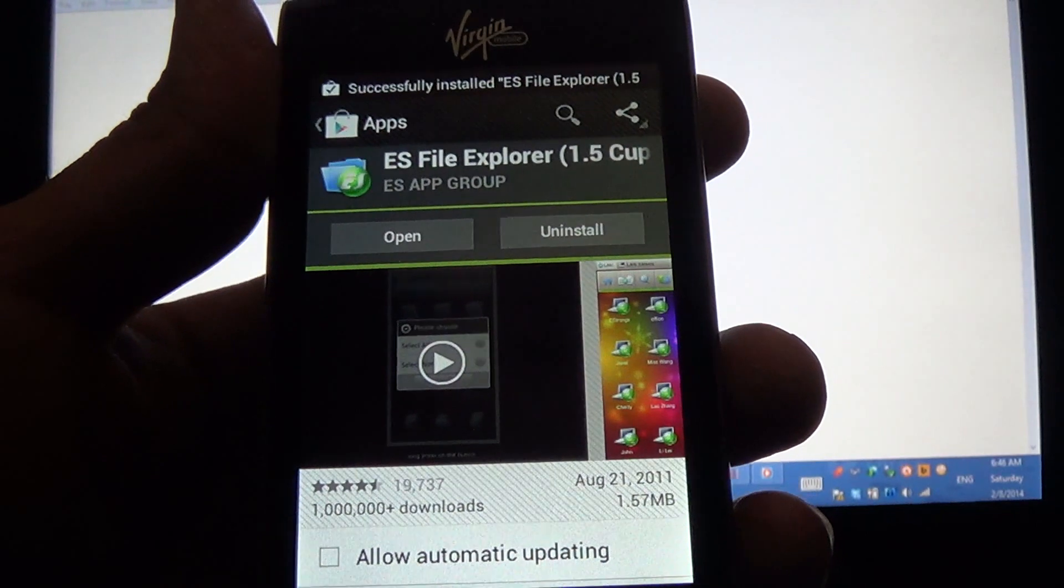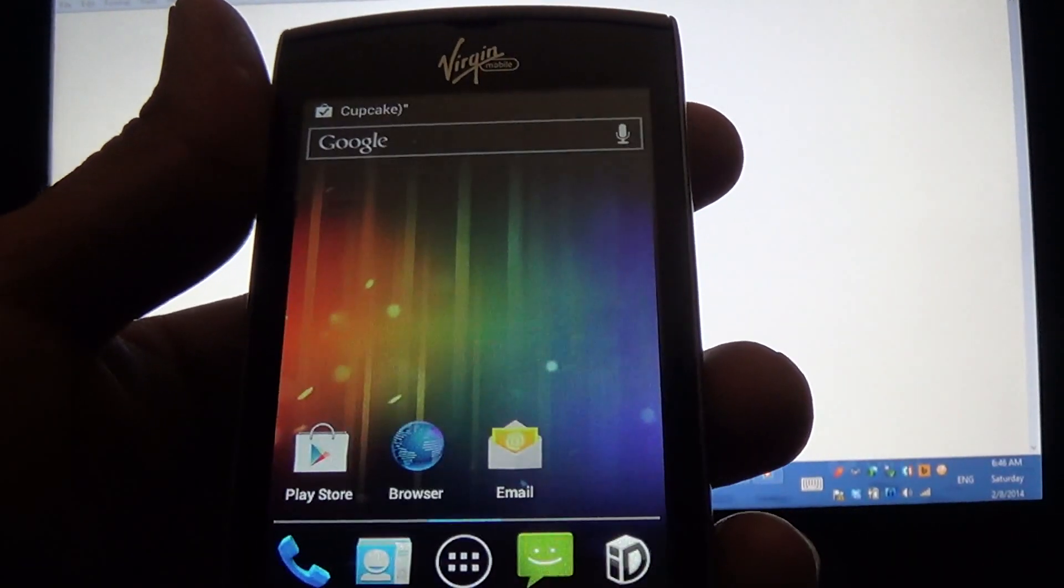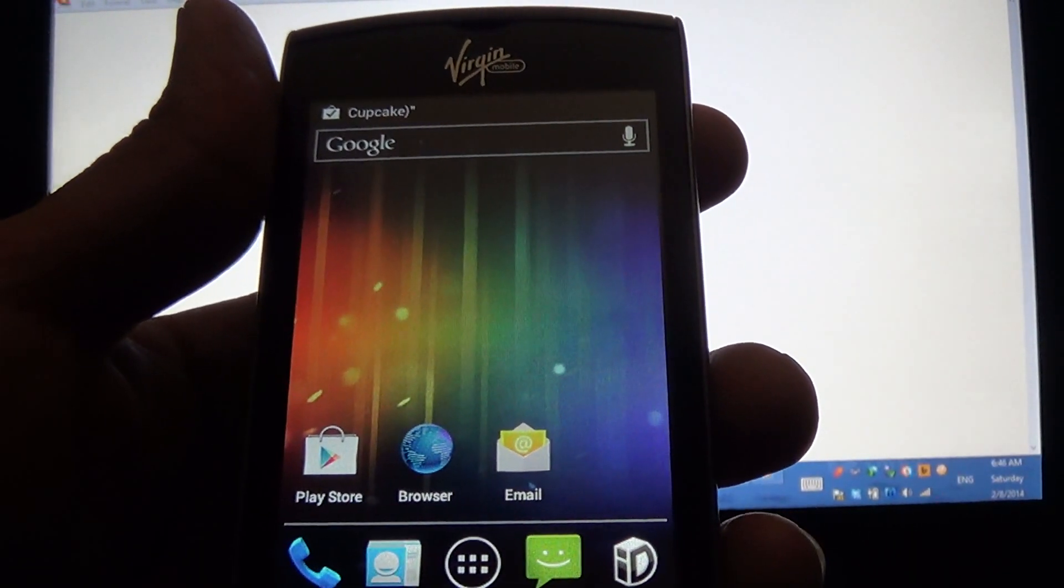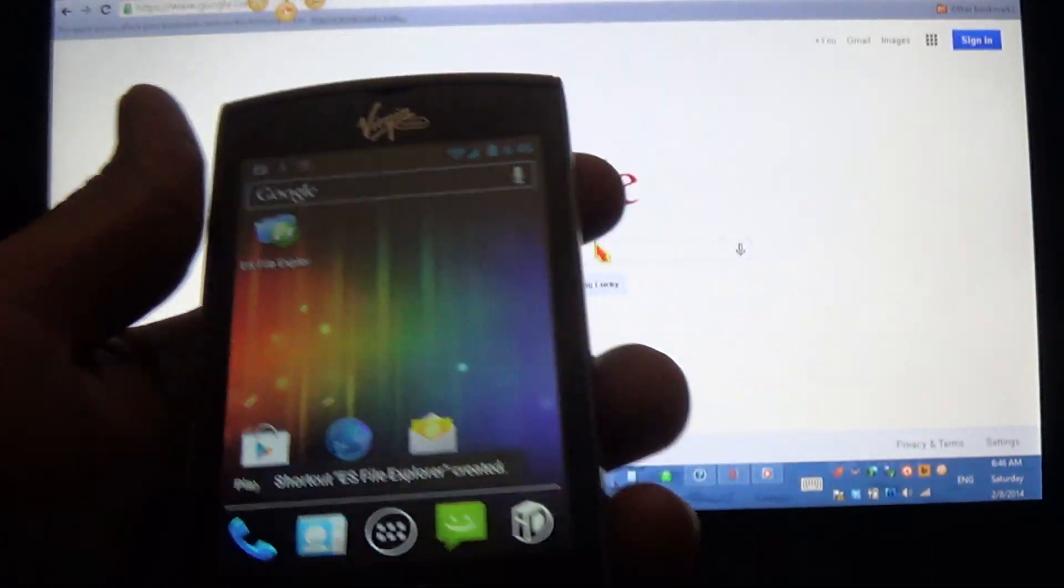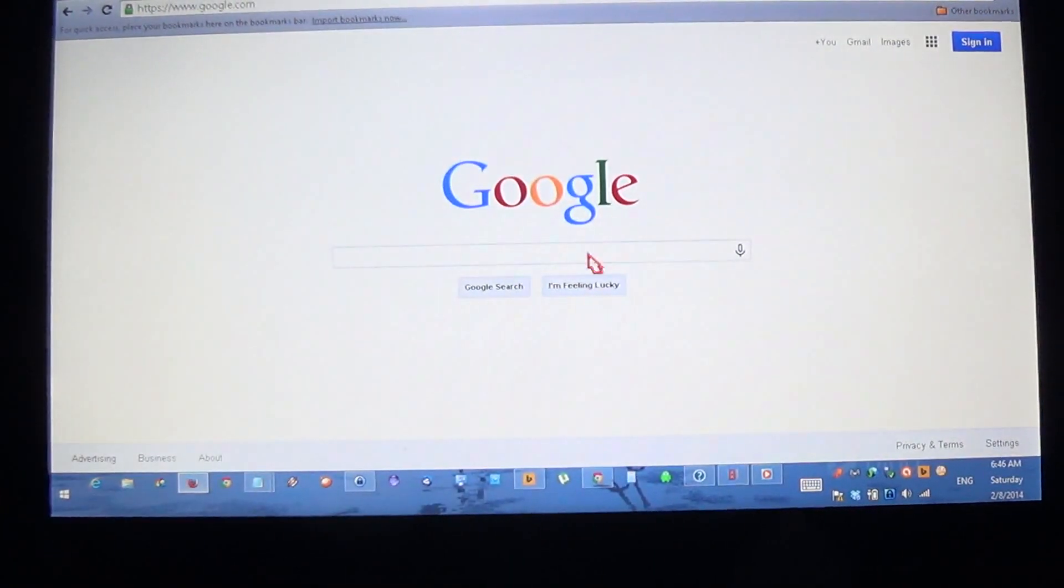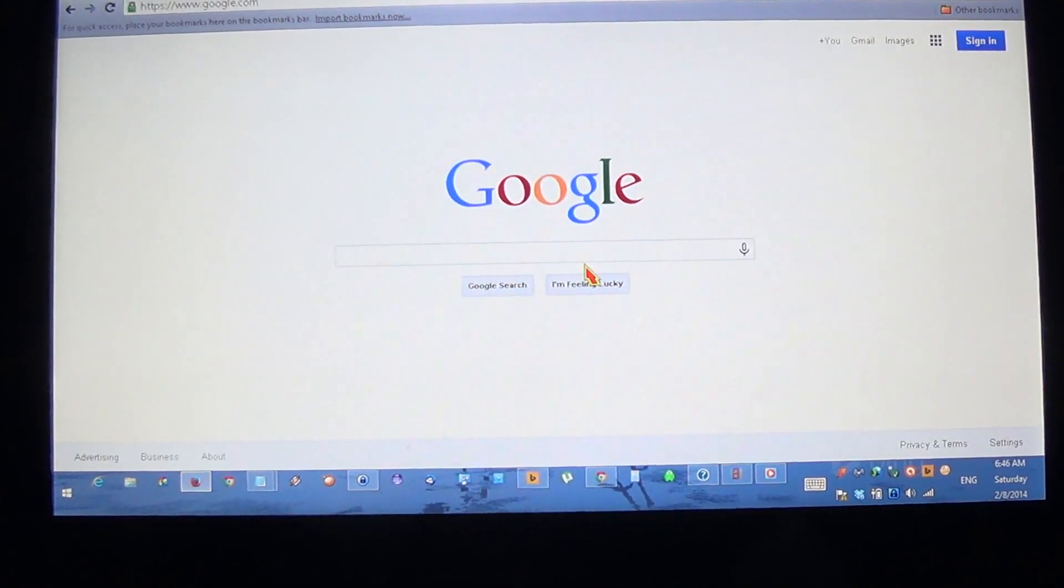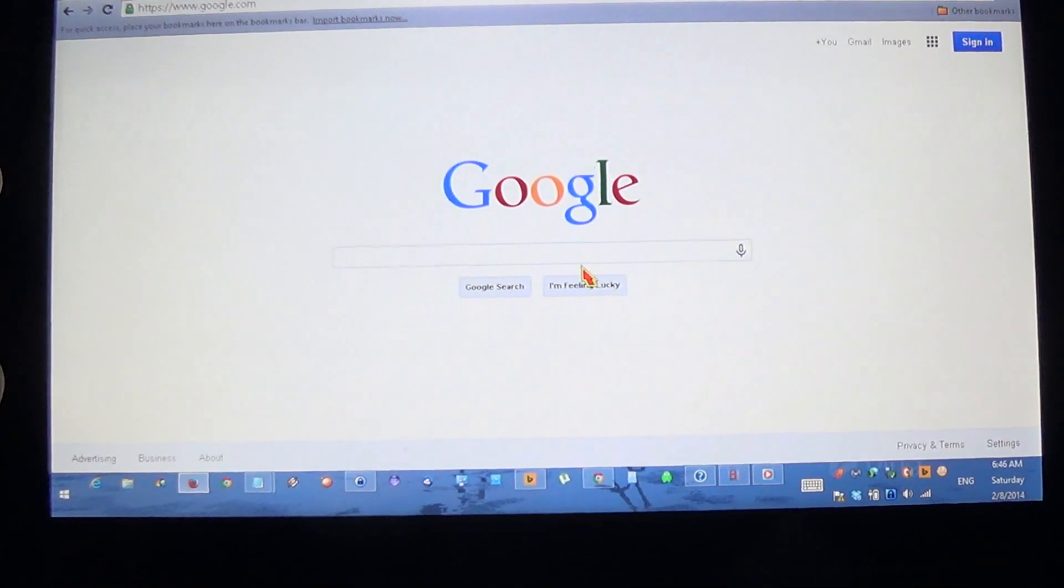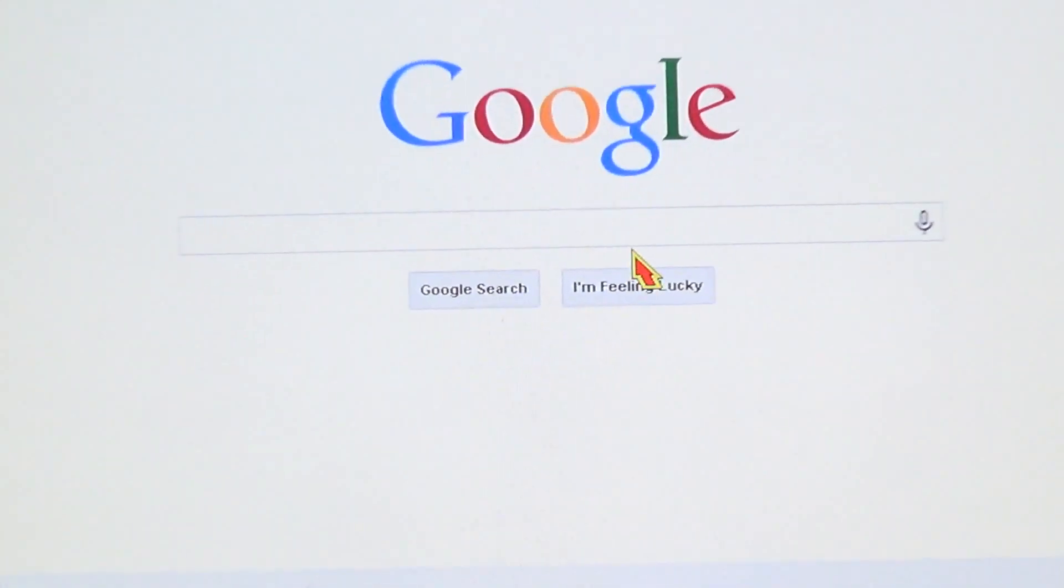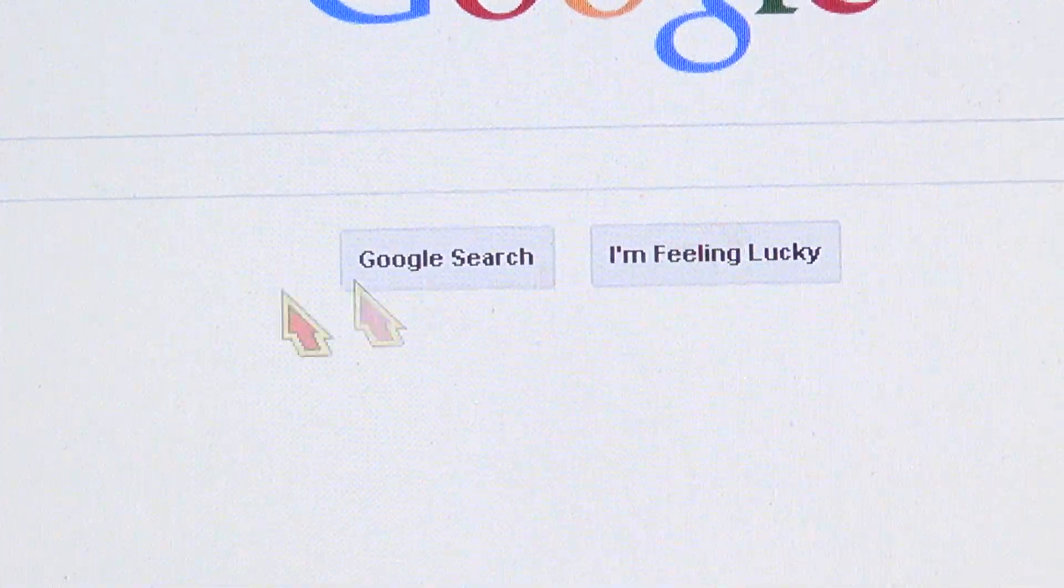Now, on your computer, you're going to Google and you're going to search for a file called